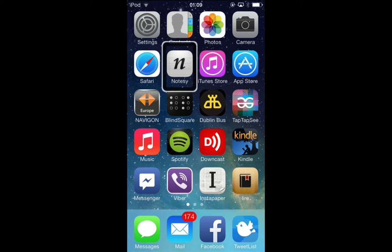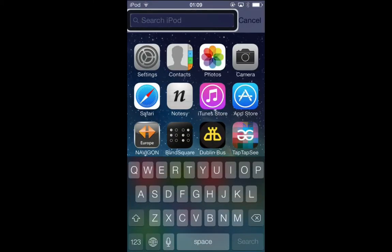And then we swipe down with three fingers, and then that will bring up the search field as normal.